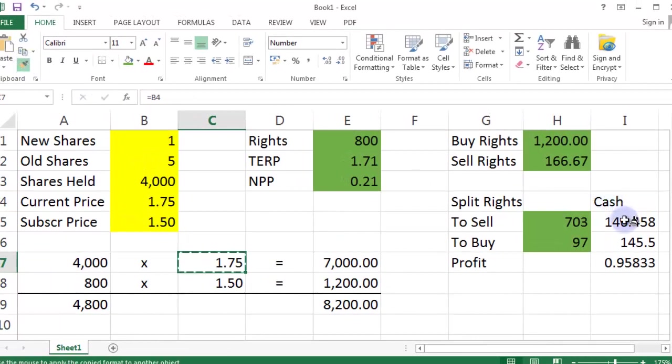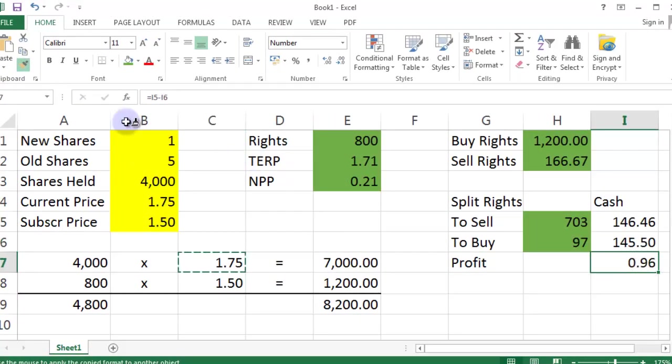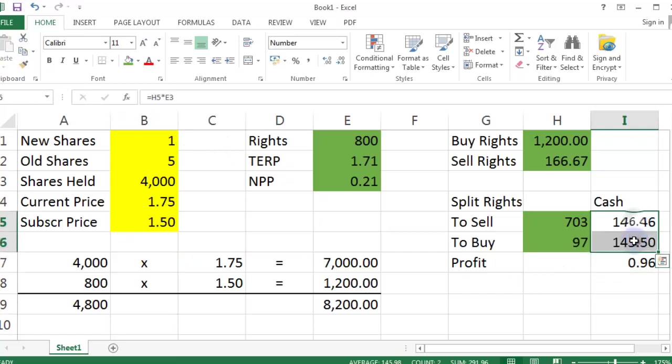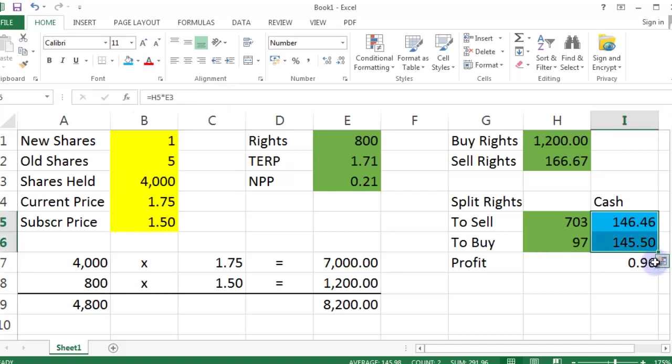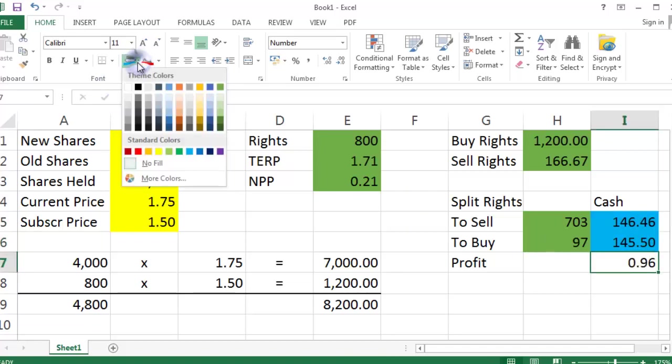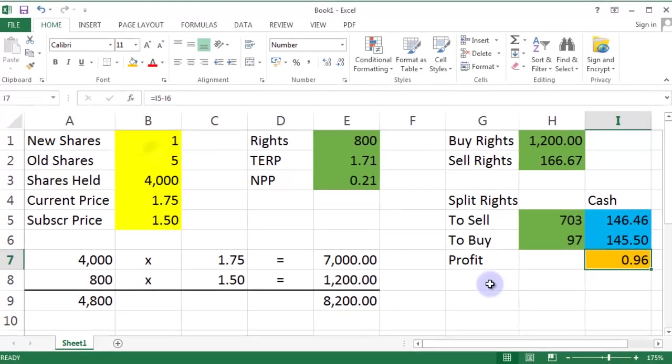And give these some different colors too. So, let's see what colors can we have here. Let's go for blue for that one. And a nice orange profit, I think.